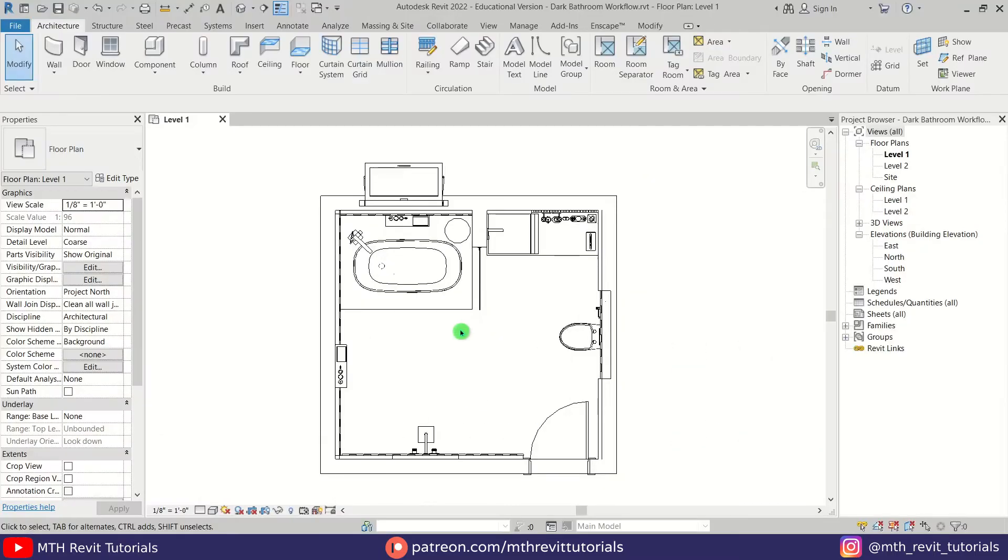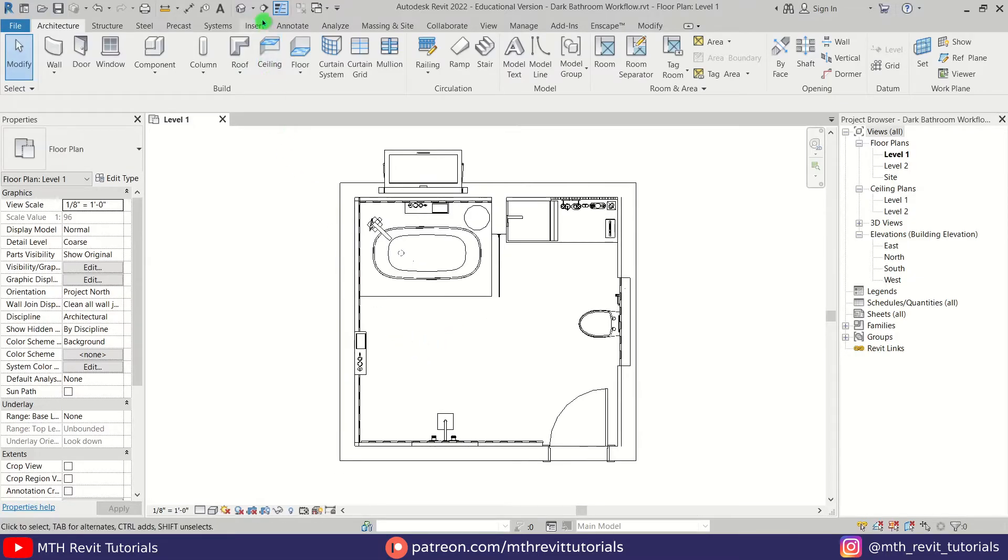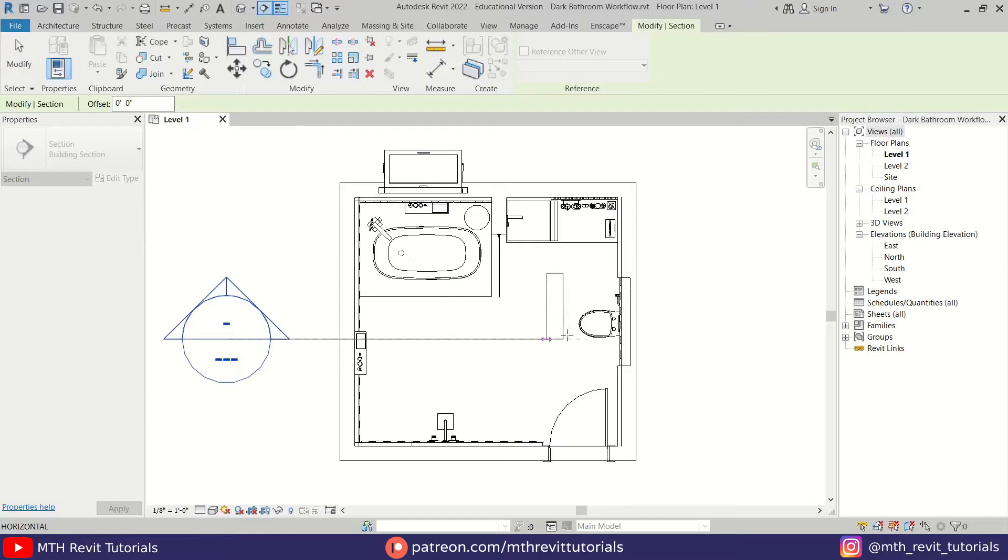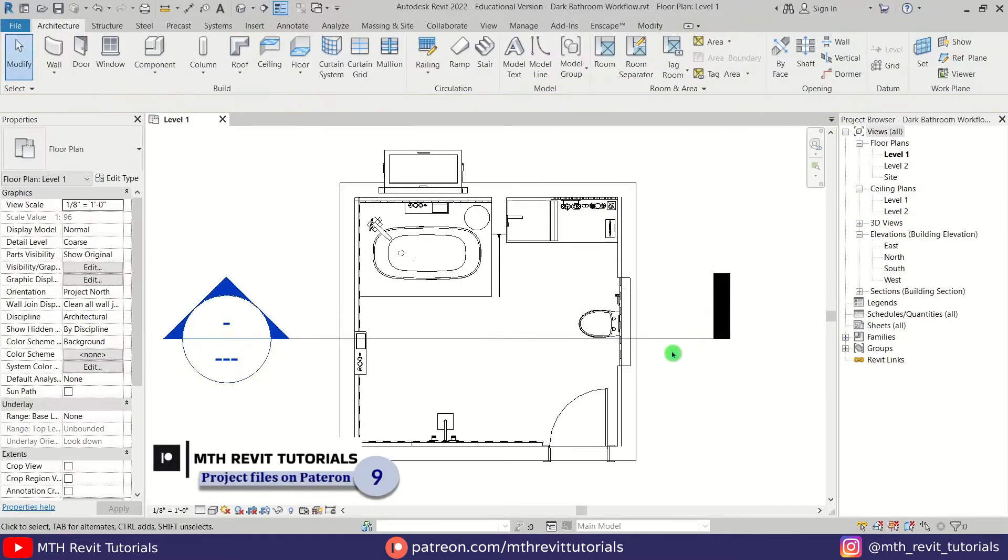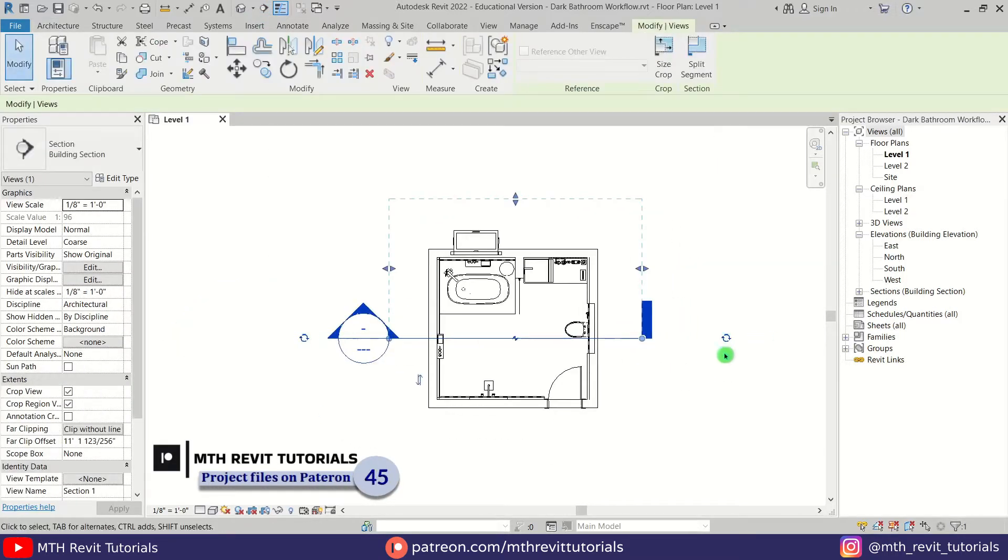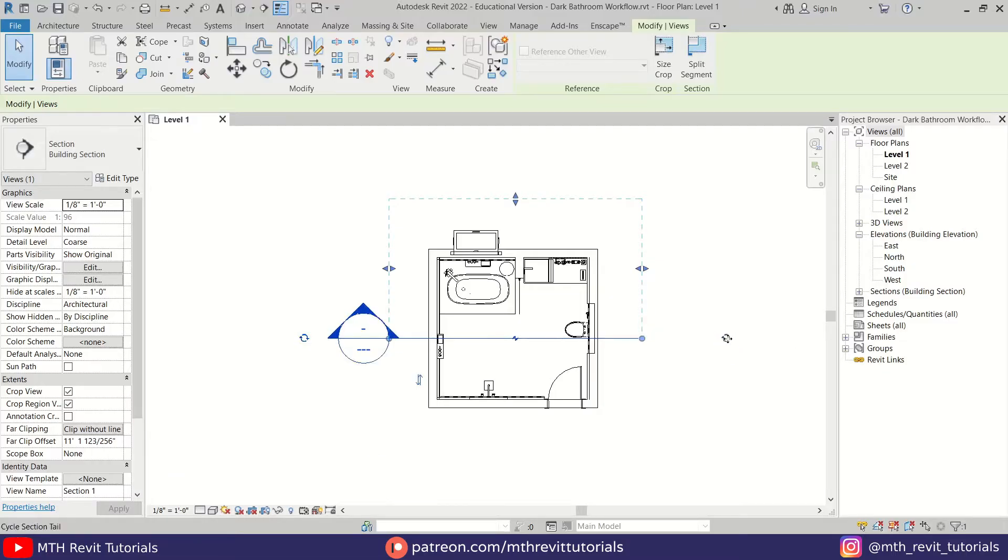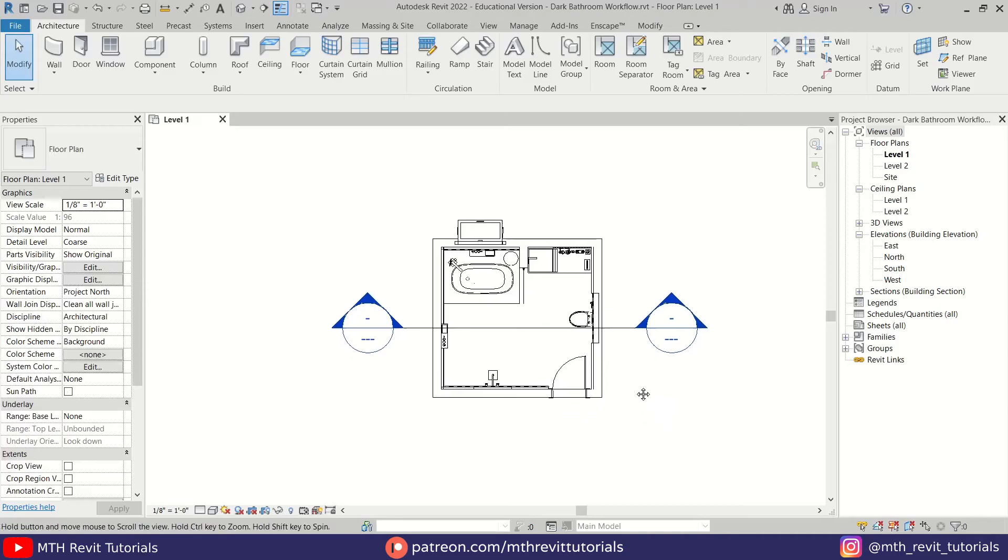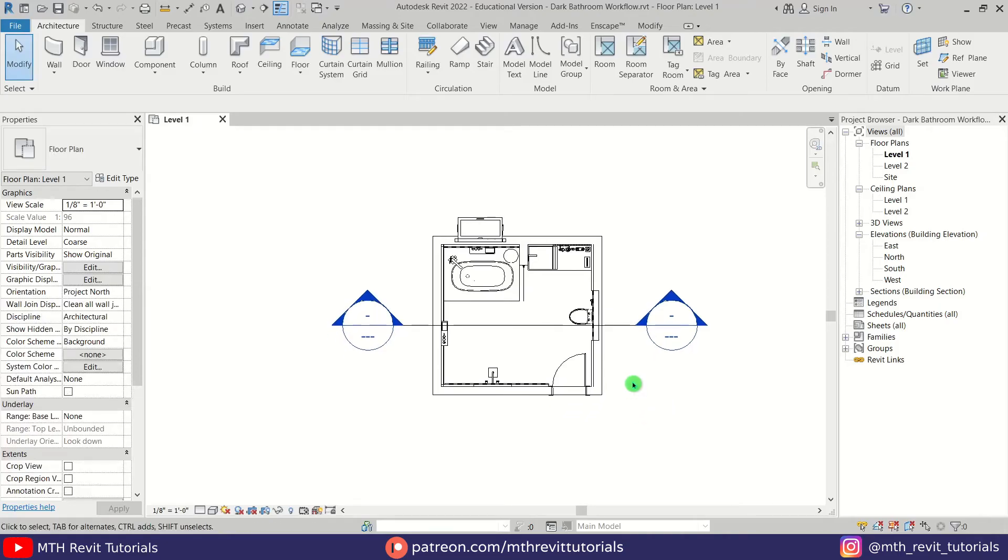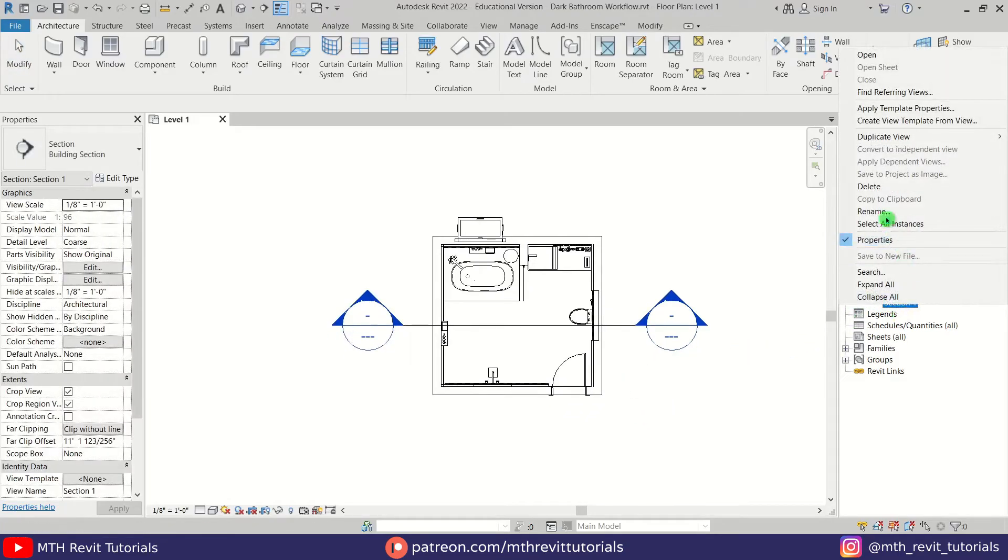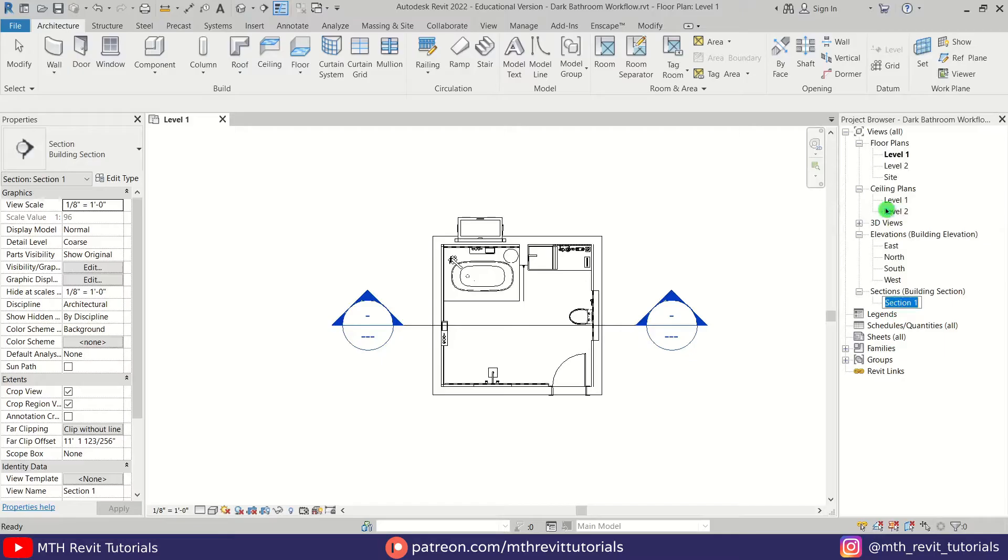I'm going to select this and click this little button twice to get the same section head here as well. Now let's rename this section view. I'm going to call it Section A.